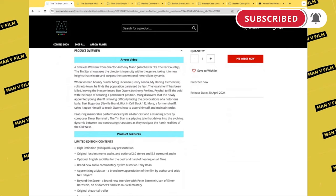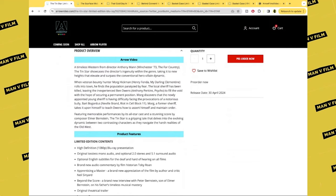The local sheriff has been killed, leaving the inexperienced Ben Owens to fill the void with the hope of securing a permanent position. Morg discovers that the newly appointed young sheriff is having difficulty facing the provocations of a notorious bully, Bart Bogardus.